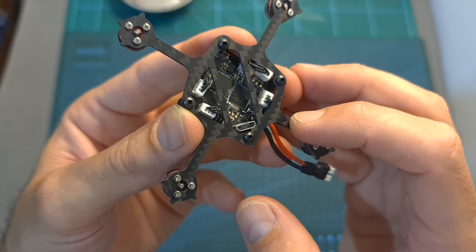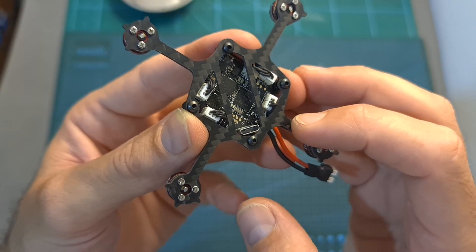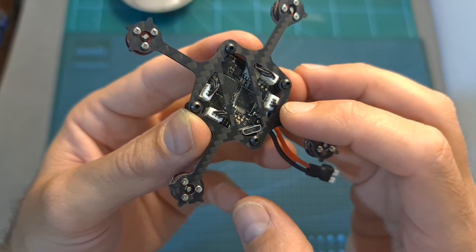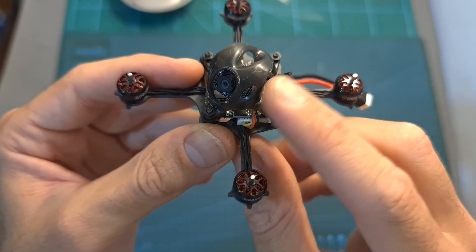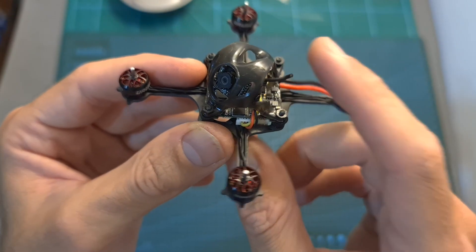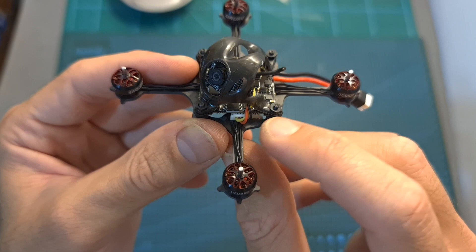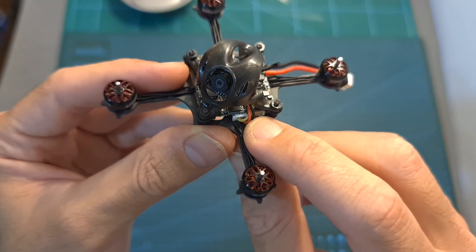Plug each motor JST connector to its designated position. Secure the canopy, and finally connect the FPV camera to the flight controller.